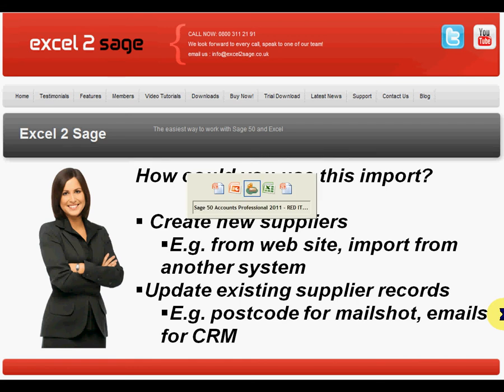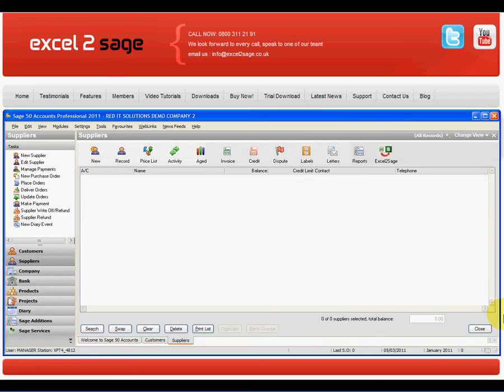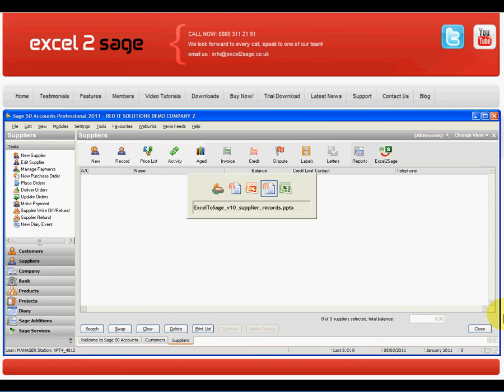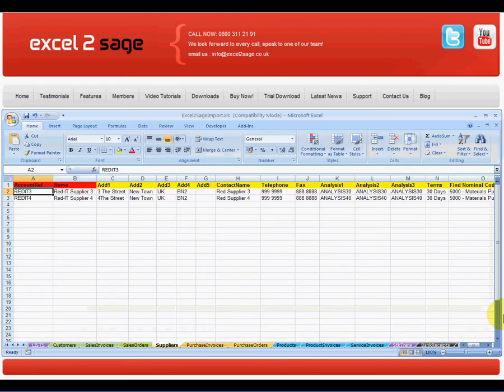So let's see how easy it is to do that. Here's my Sage50. As you can see, I don't have any suppliers set up currently. What I want to do is import two suppliers called RedIT3 and RedIT4 from this Excel worksheet.